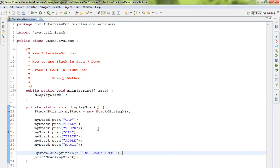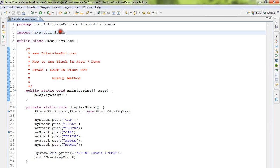Hi friends, in this video I'm going to talk about how to use Stack in Java. This is the Stack that we are going to create - we'll create an object of Stack and then we are going to add some elements to this Stack.